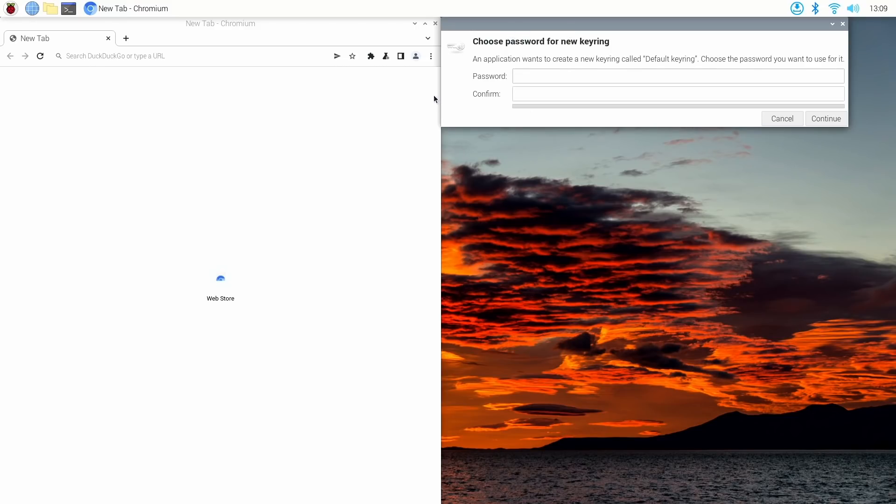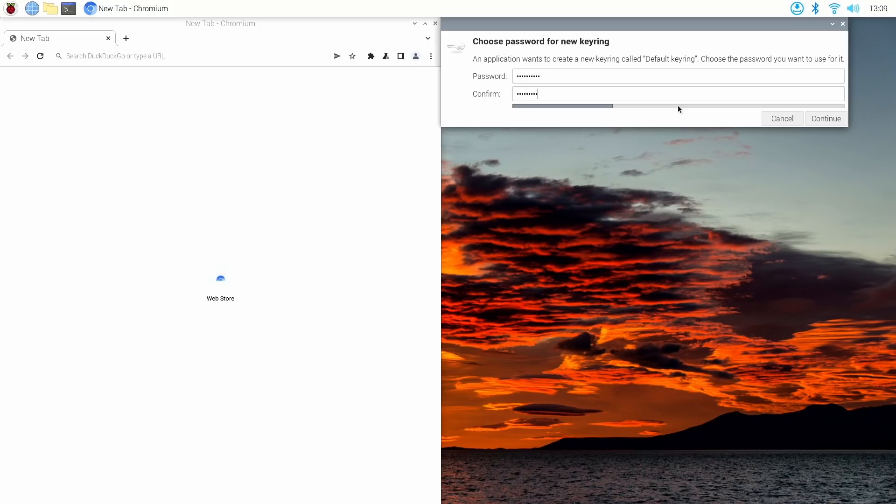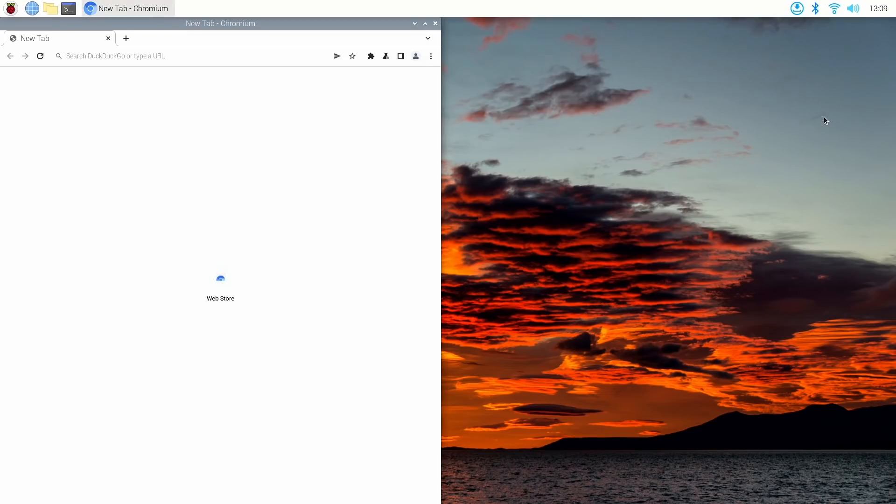And I assume since we created a custom username, now I want us to set a keyring. Because before on Raspberry Pi OS, at least LXDE, the default version, it never asked us to set a keyring. It was always by default. But it must be because you can create a custom user now. It needs a custom keyring, something like that. So that will be something that you need to create.